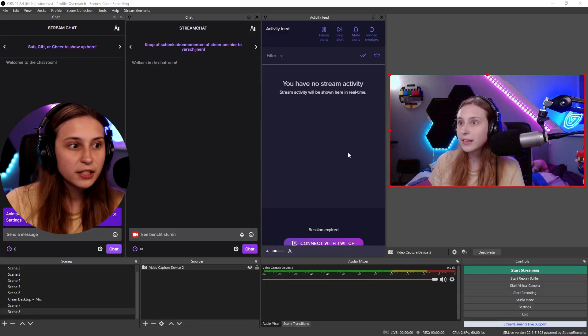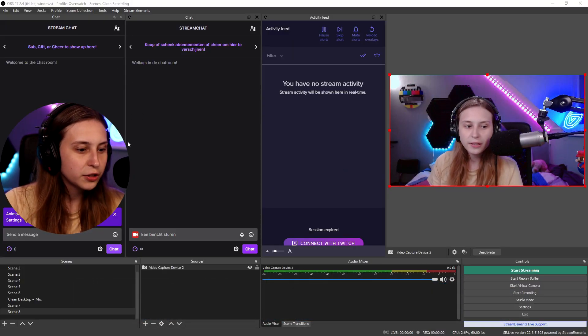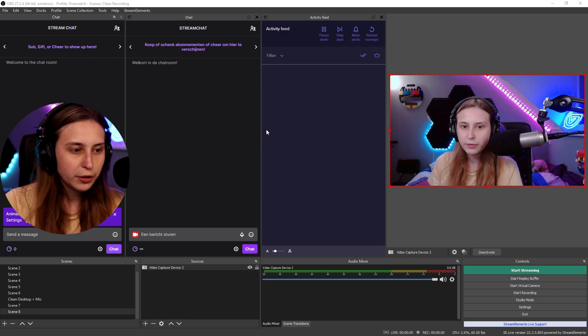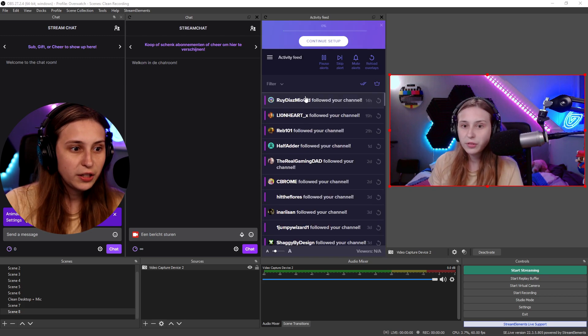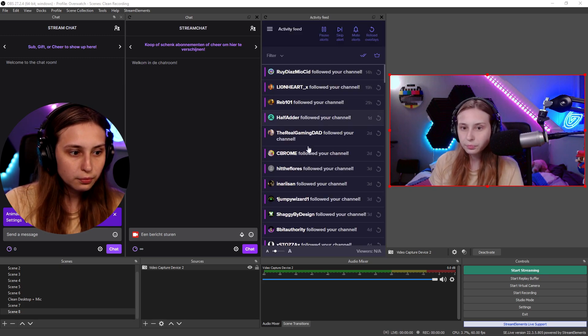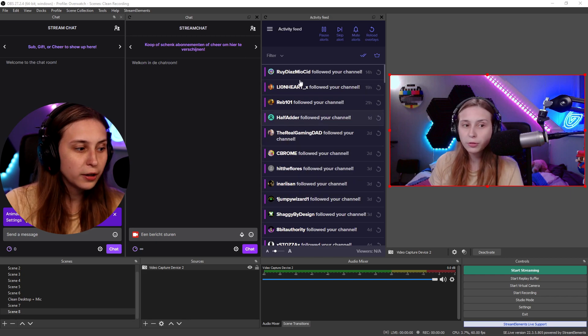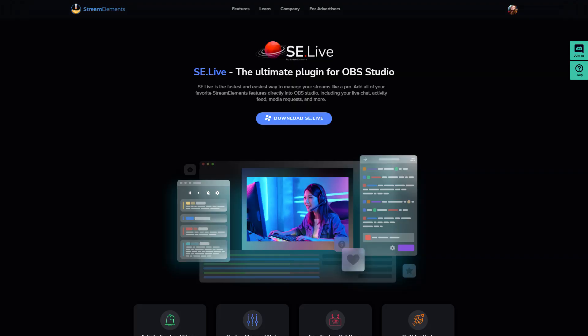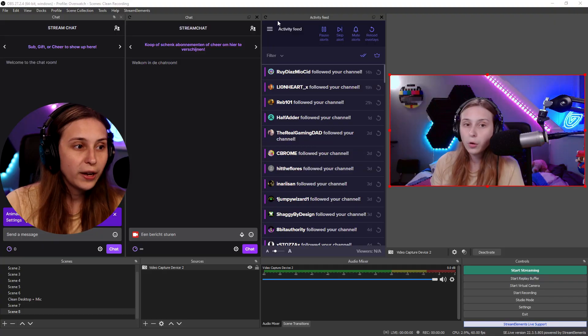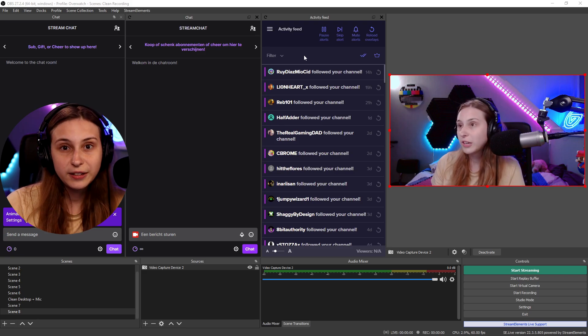As you see in my OBS, there's a chat here. And if I connect this back to Twitch, you will see that there is an activity feed here too, where people can follow and the chat shows up right here. If you want to get this, you can go to obs.live — that's the website where you can download the plugin for your OBS, which adds the activity feed and stream chat.